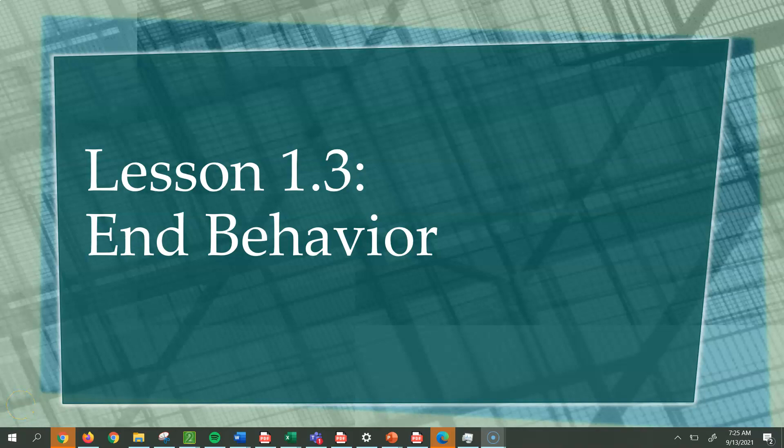Welcome. In this lesson, we're going to be looking at Lesson 1.3, which is focusing on end behavior.